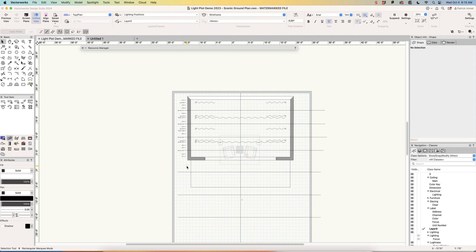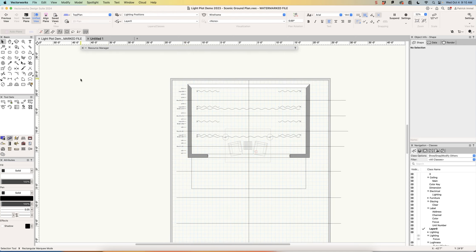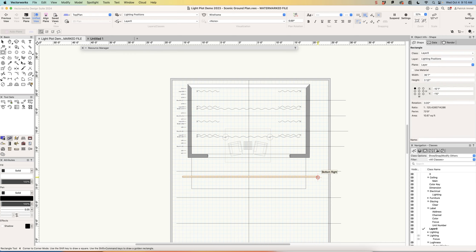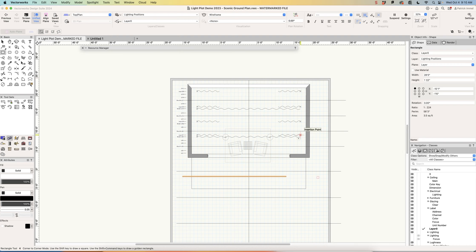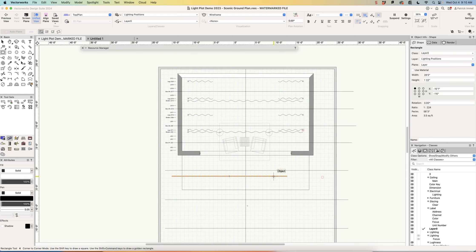The first thing we're going to do is create our four onstage electrics. I'm going to show you the process for creating a lighting position — it's the same for everything. Our onstage electrics are going to be 28 feet long, so I'm going to draw a rectangle that's 28 feet by one and a half inches. You may ask why a rectangle instead of a tube — the reason is it takes far less processing power to render an extruded rectangle than something with smooth edges like a circle or sphere.